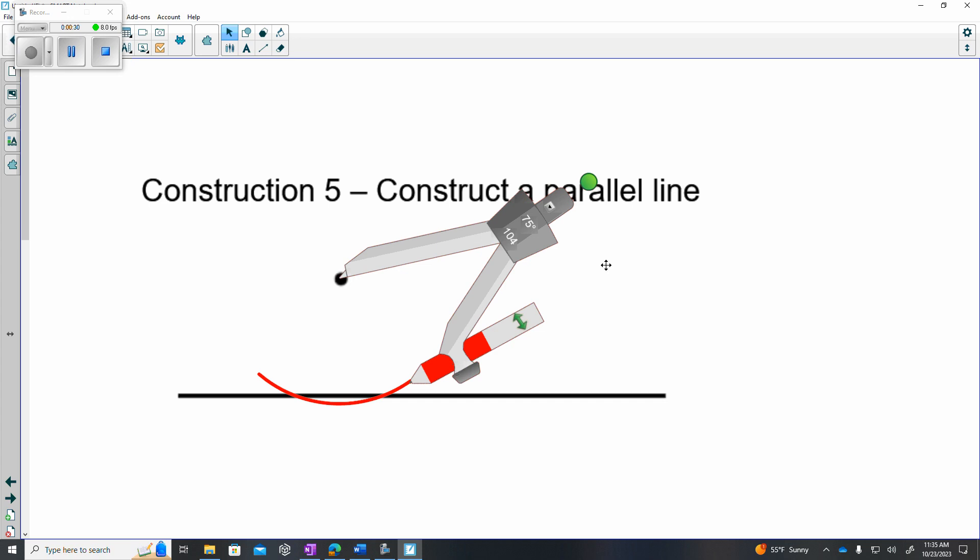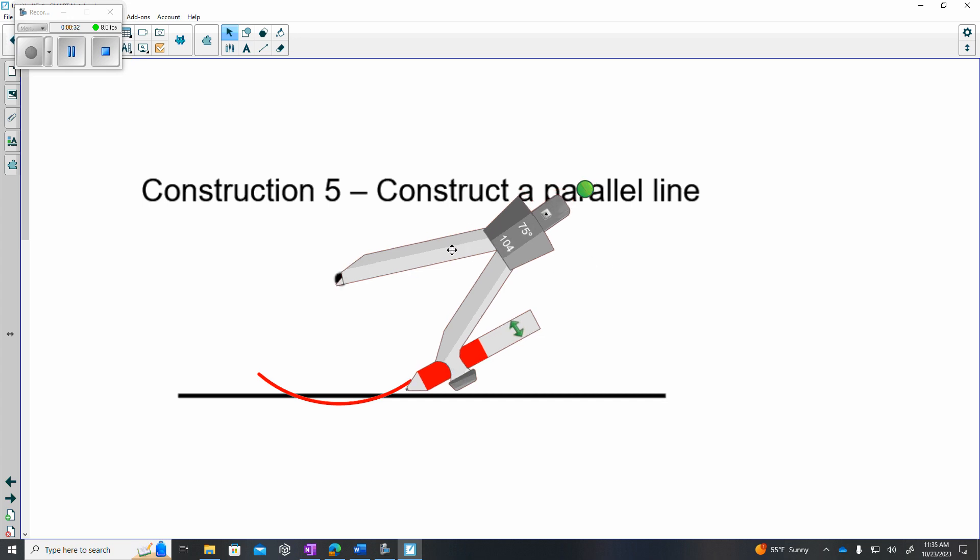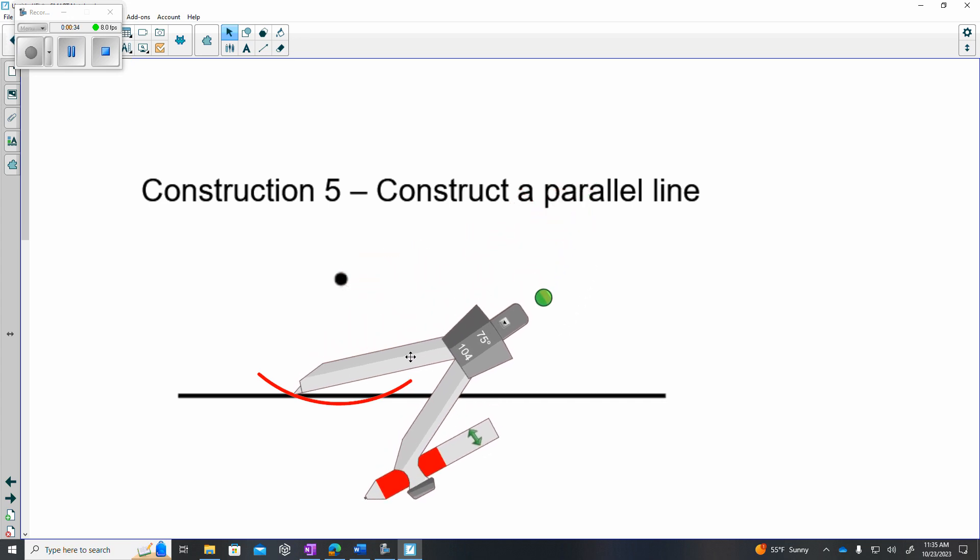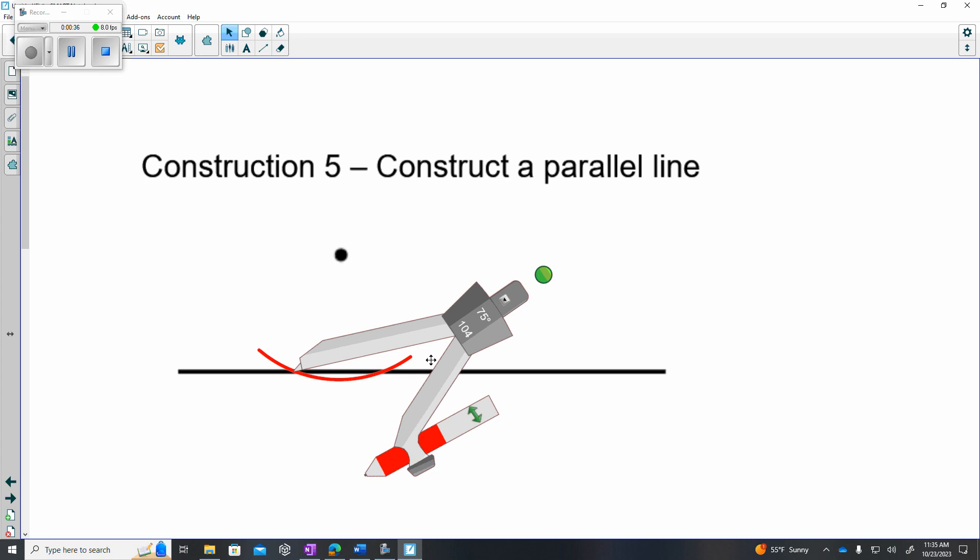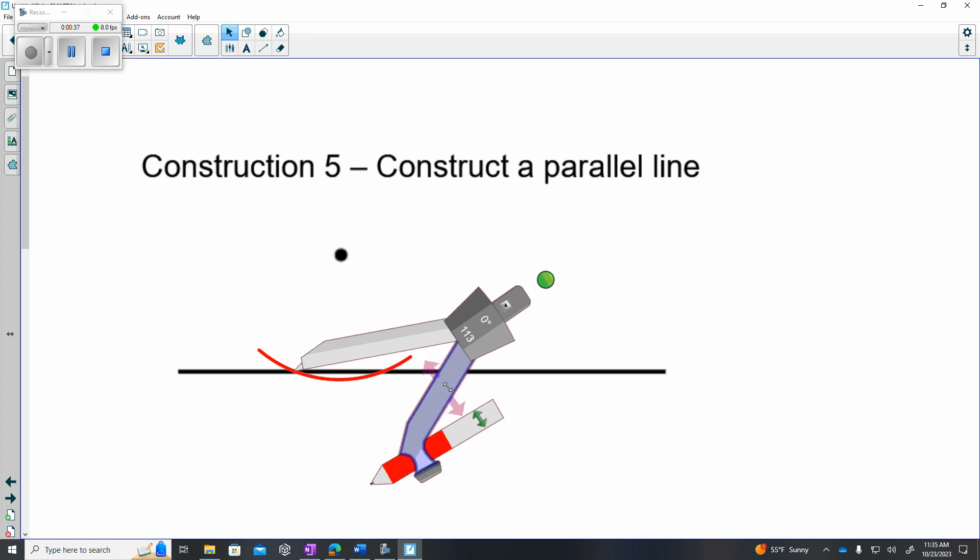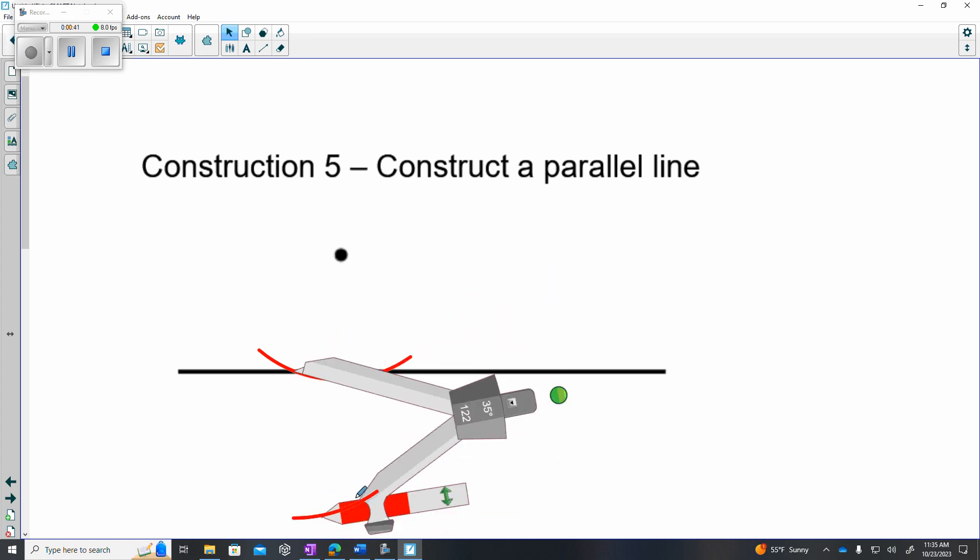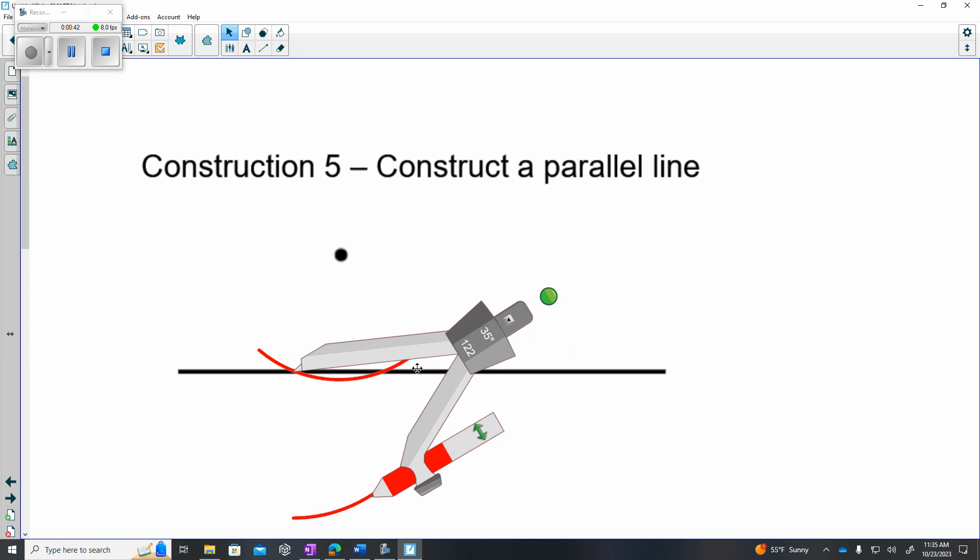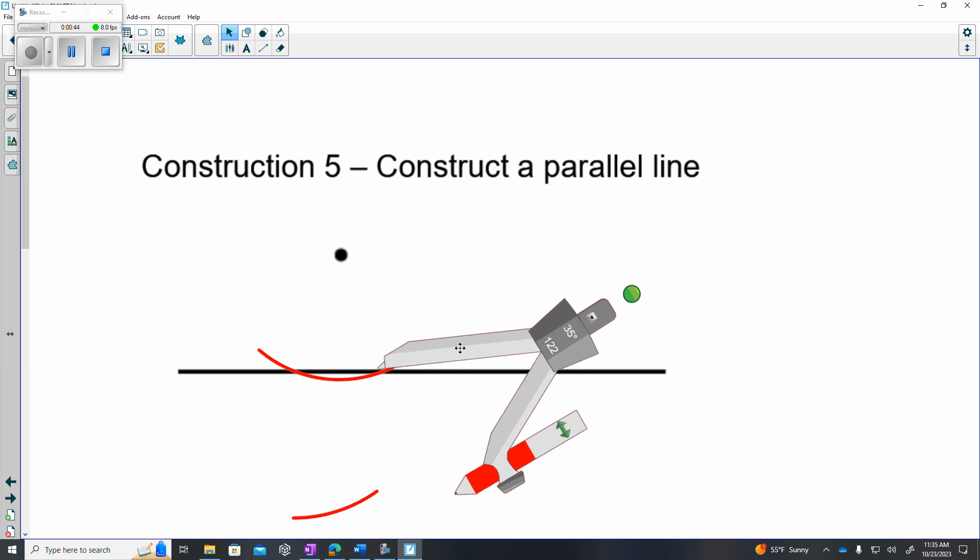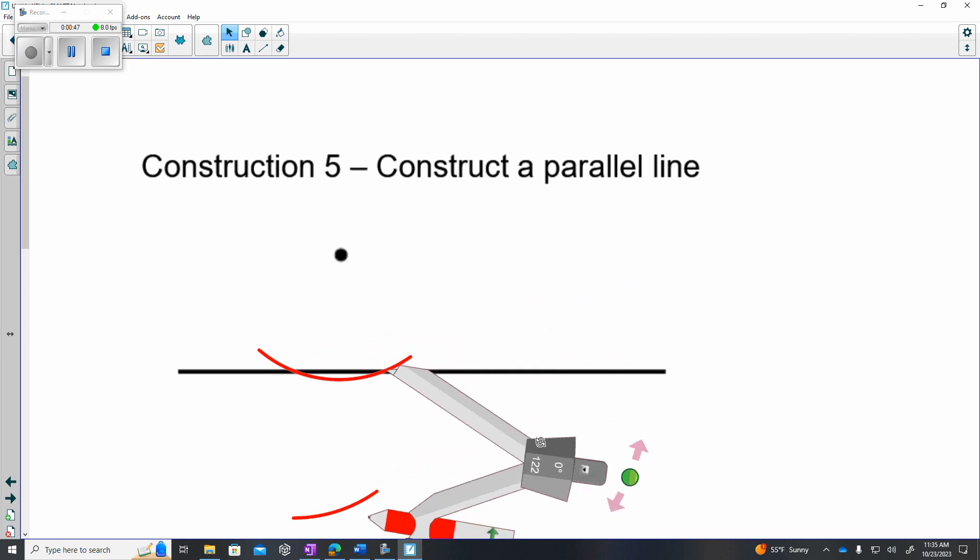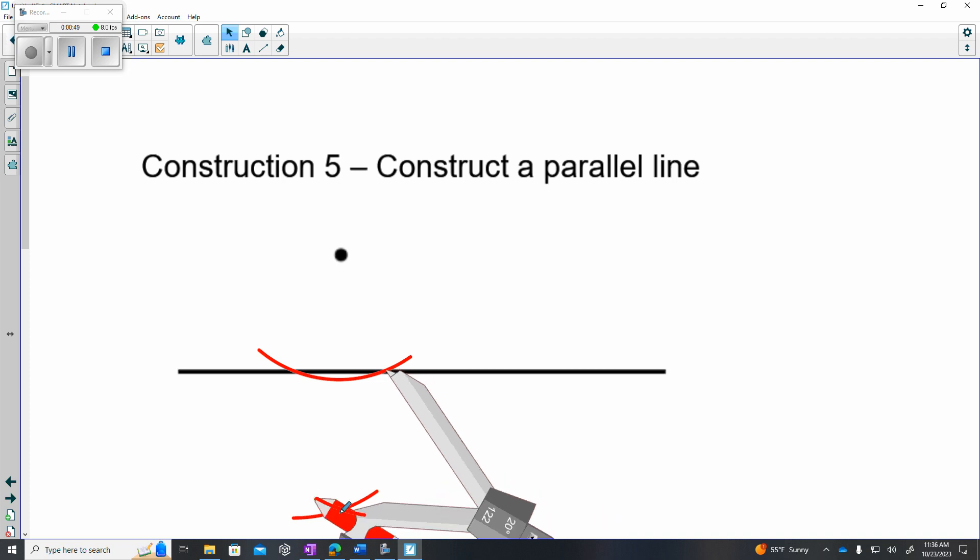Step two, I will then move my compass to the first intersection point. I will make my compass a little bit larger. I will swing below. Then go to the other intersection point, keep your compass the same radius, swing below.